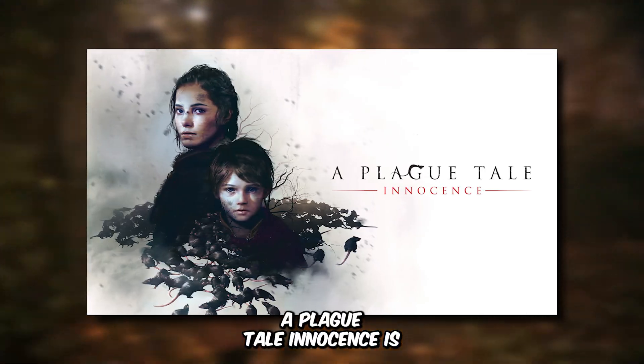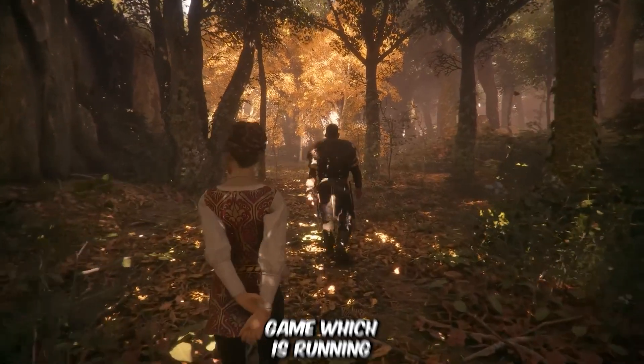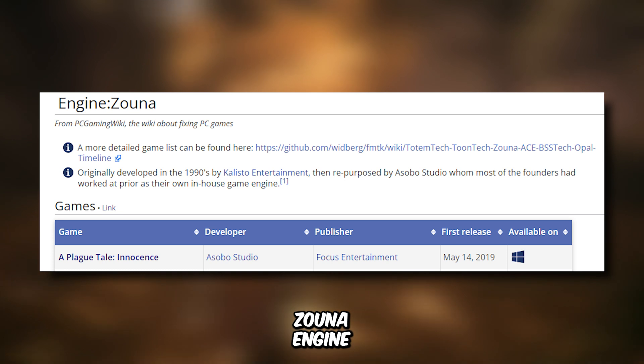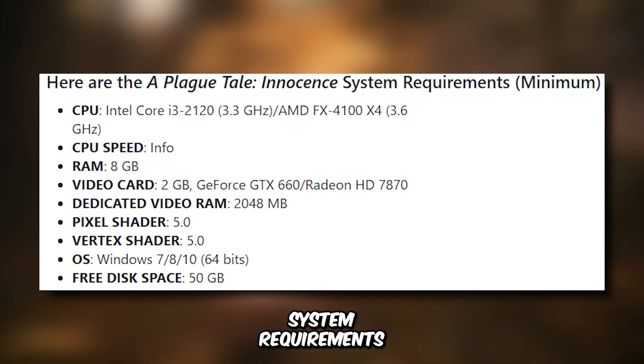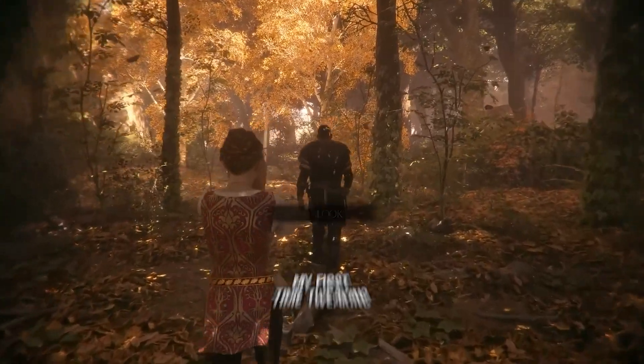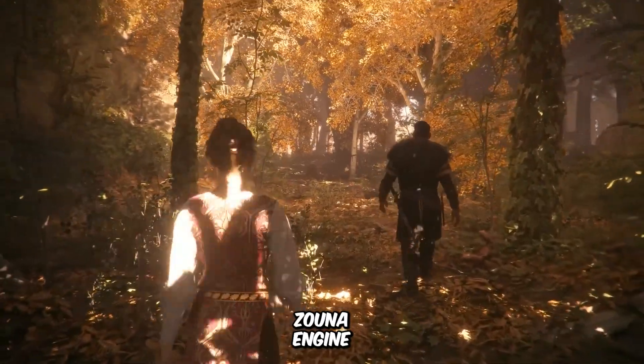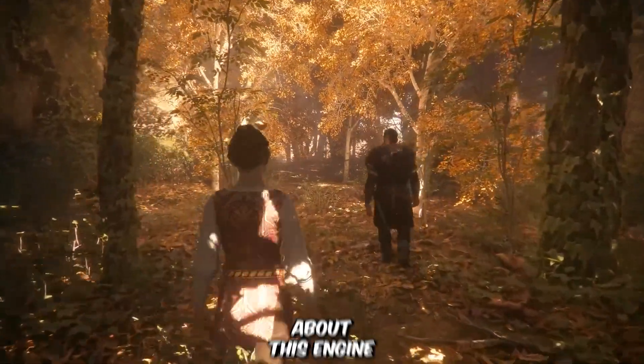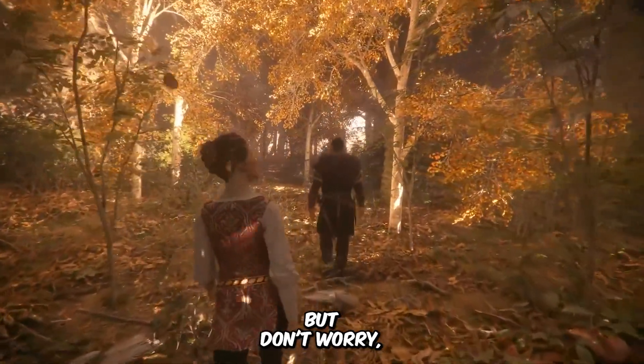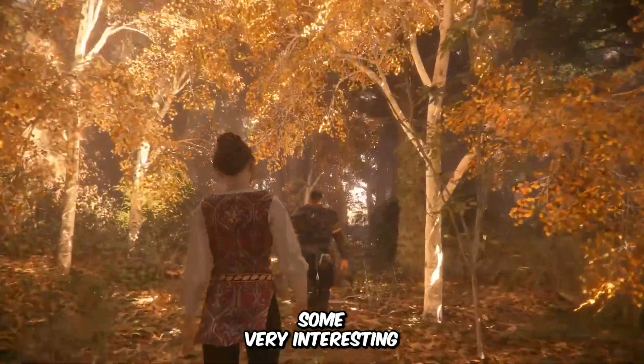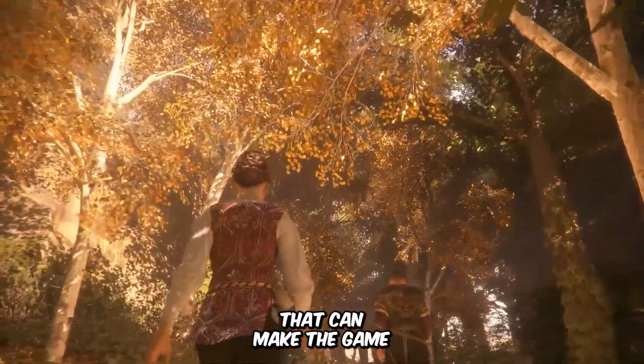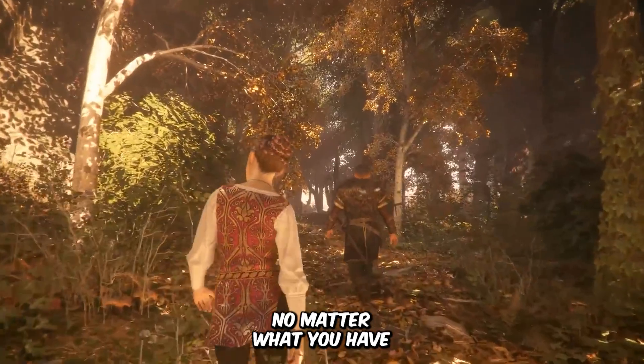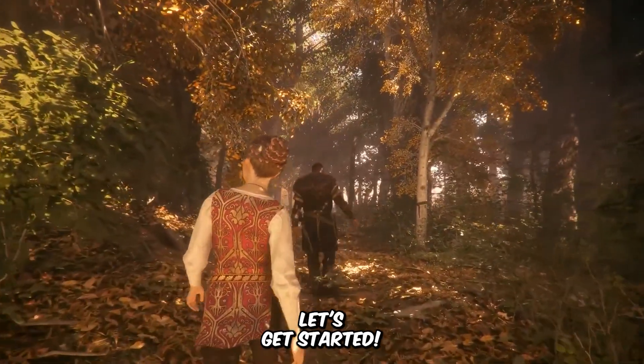A Plague Tale Innocence is a 2019 game running on the Zuna engine, and these are its minimum system requirements. It is my first time tweaking a Zuna engine game, as I've never heard about this engine before. But don't worry, because I know some very interesting tweaks that can make the game run on any PC, no matter what you have. Let's get started.